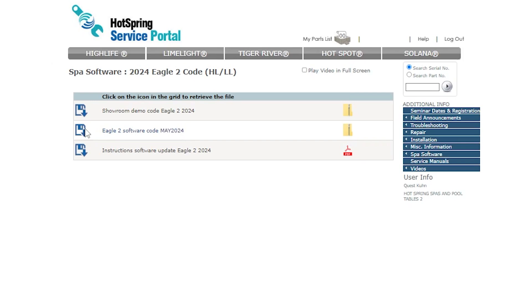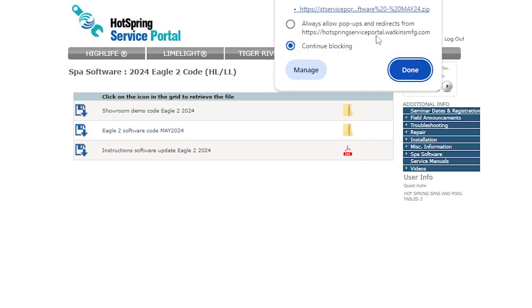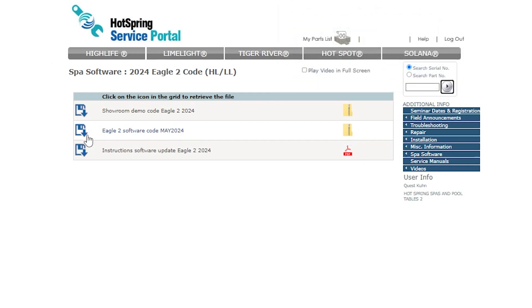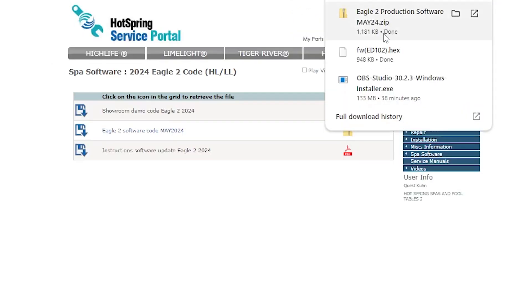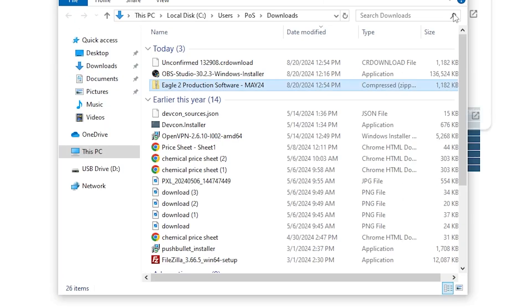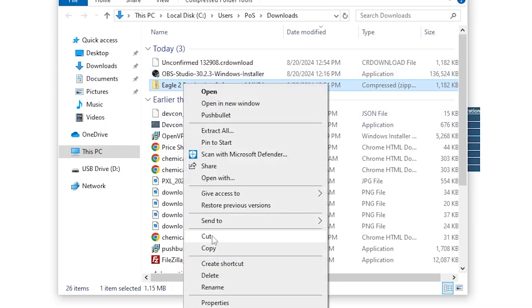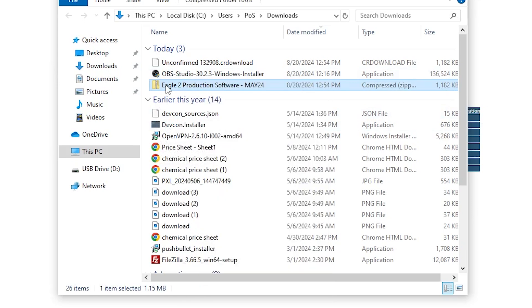We're going to download that, and it's going to send us a .zip file. Now this .zip file is not the firmware file that we need to install. We actually need to do something with this .zip file first.